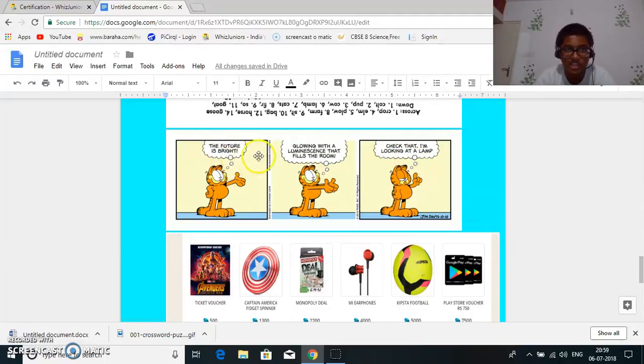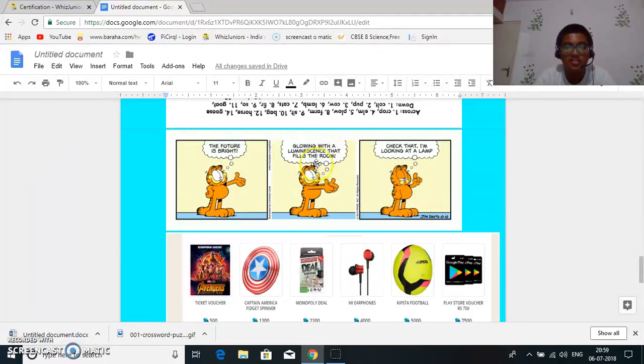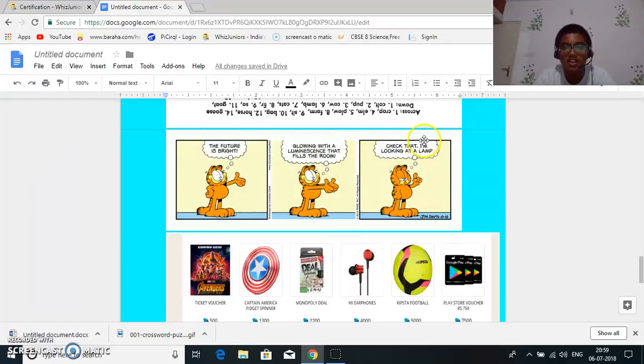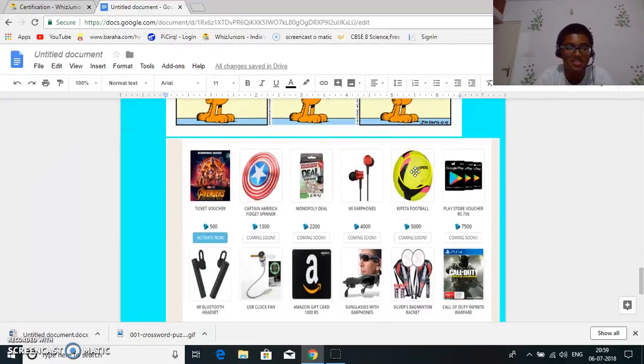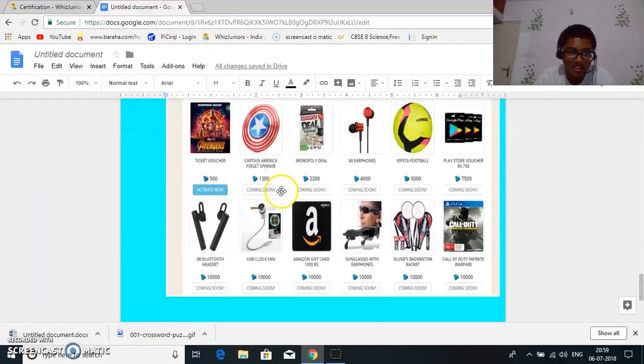So next is a comic strip. The future is bright. Glowing with a luminance that fills the room. Check that. I'm looking at the lamp. That is good.